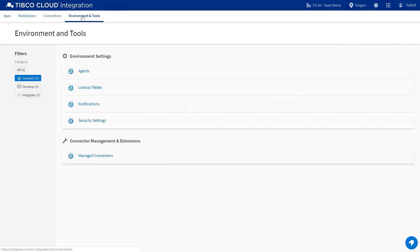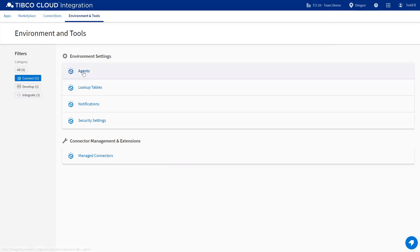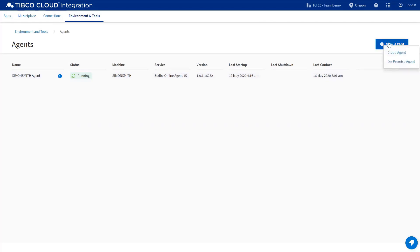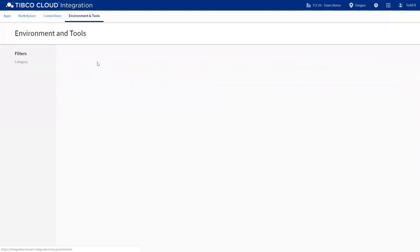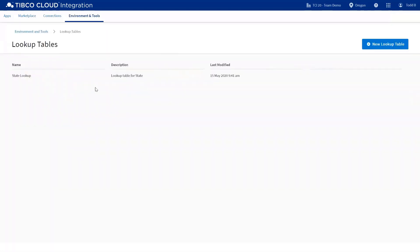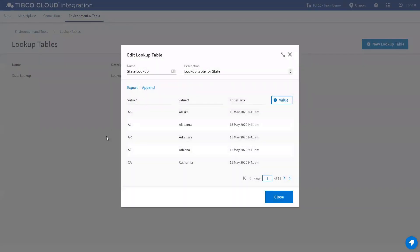Environment and Tools is where you'd find specific tools and environments based on the capability. Here I've got this filter for Connect, so I can see my agents, and I can see the status of the agent. Keep in mind that the status of the agent is also reflected over on the application on the dashboard. I can deploy a new agent, either a cloud or on-premise from the screen. Lookup tables is also contained in this area. Here I can create a new lookup table or edit an existing lookup table.